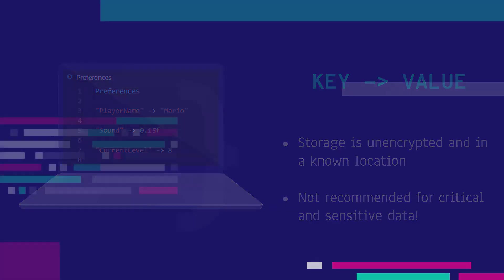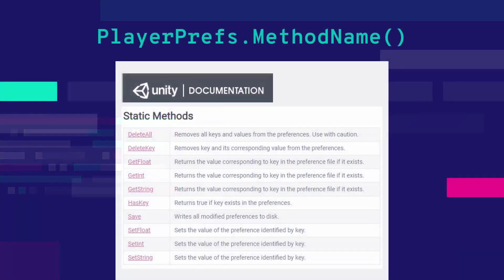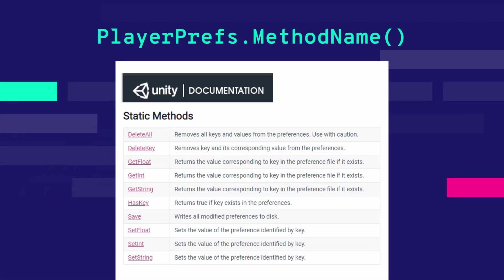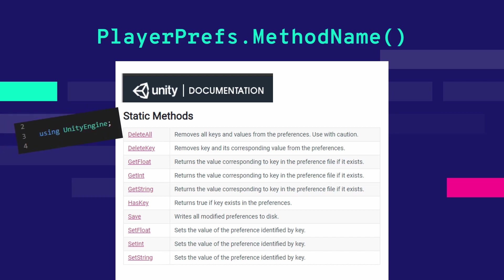But how can I use PlayerPrefs on my game? Well, PlayerPrefs is a class that offers some static methods that you can call with the simple notation PlayerPrefs.methodname. You can access them from every part of your code which makes this feature really handy. Just make sure on top of your file you included using UnityEngine.